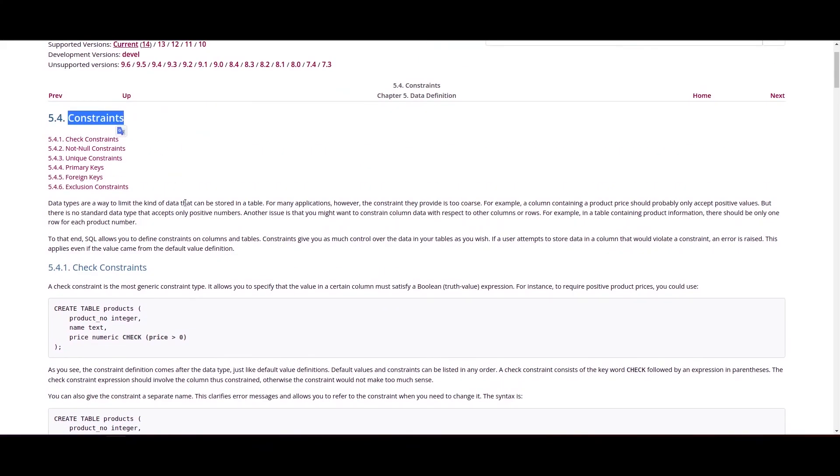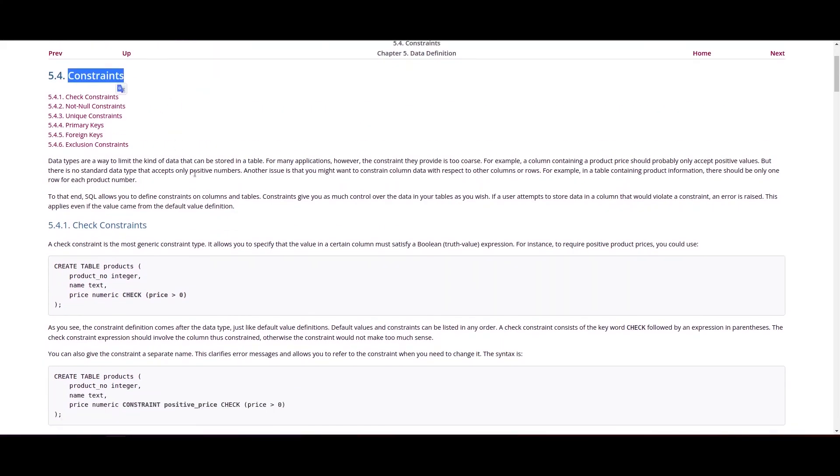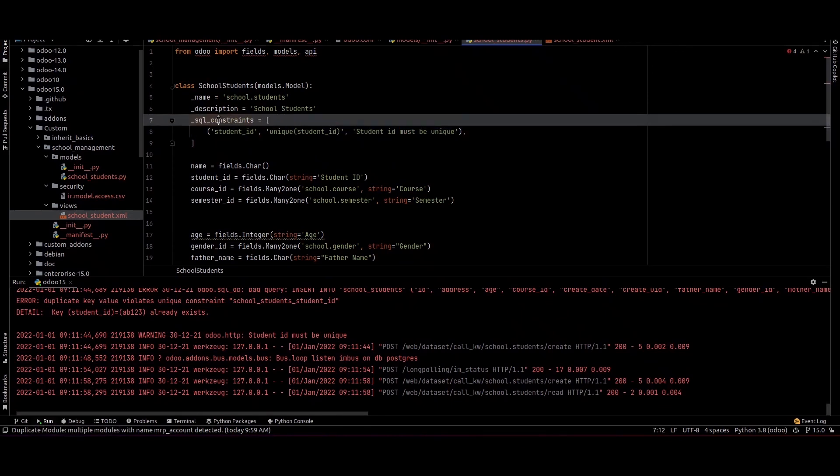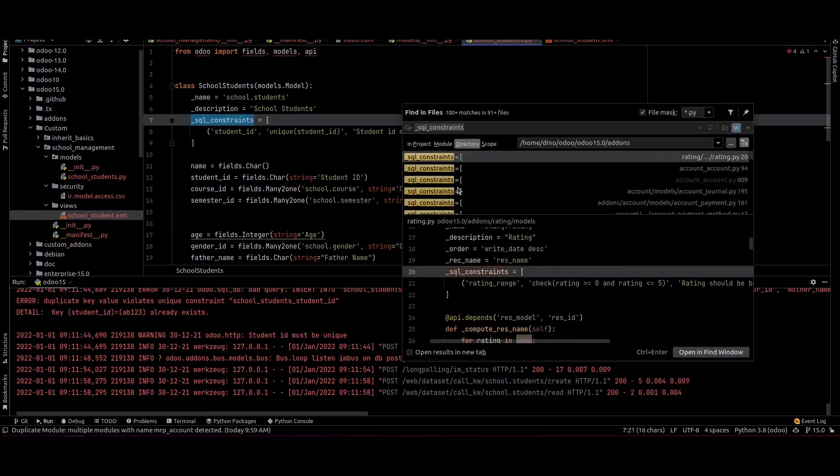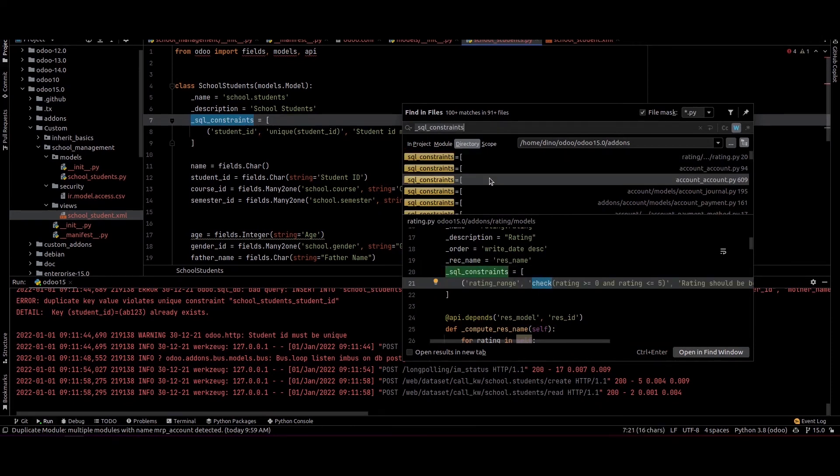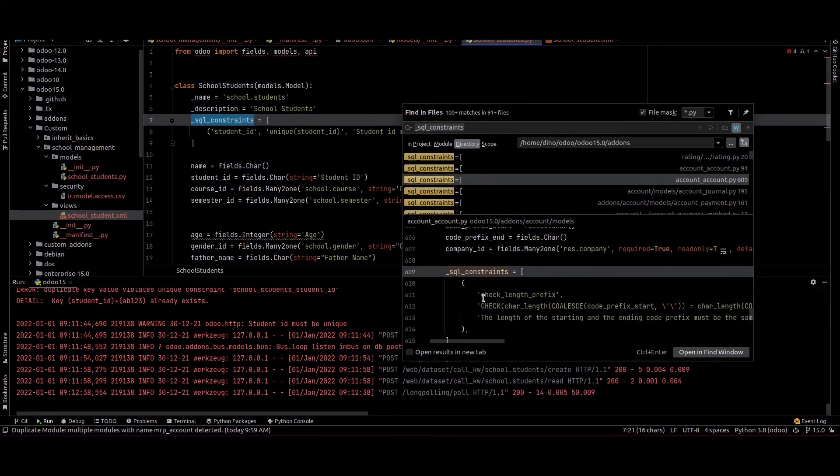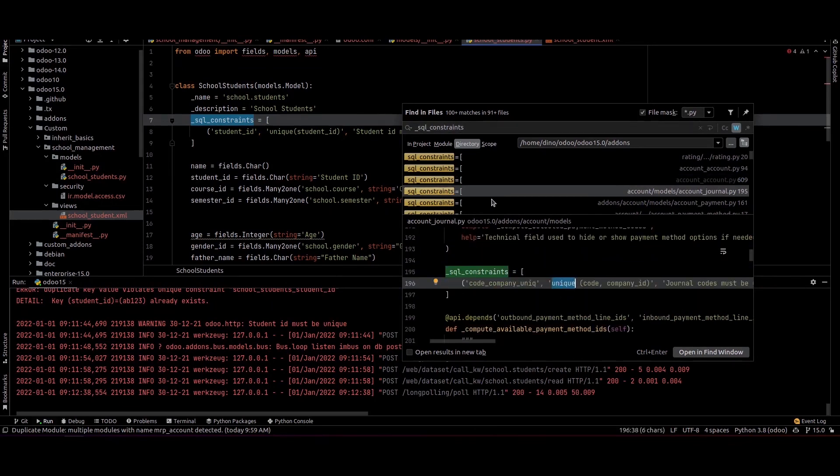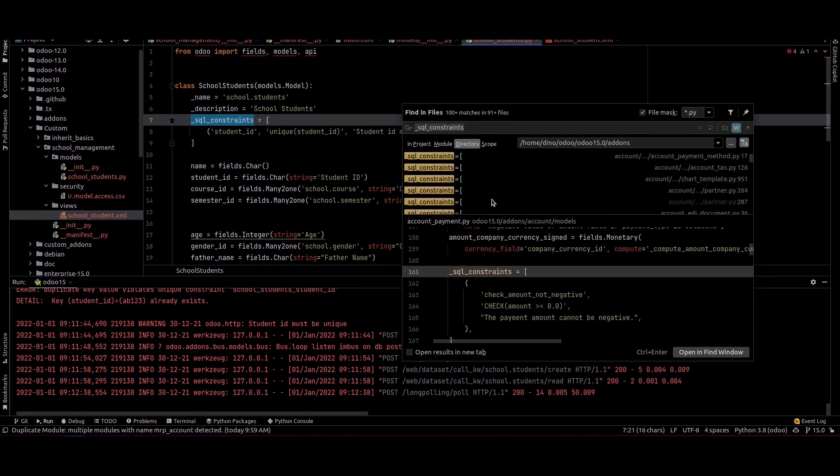We can search these SQL constraints in the source code. We can see the check constraints used here and the usage of unique constraints.